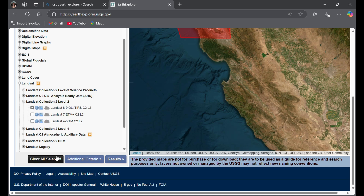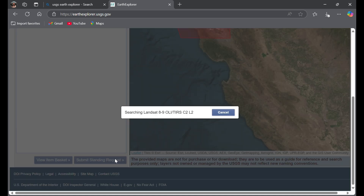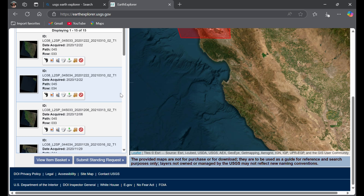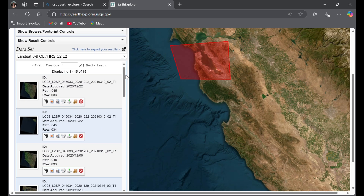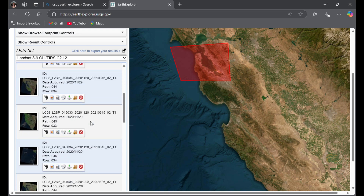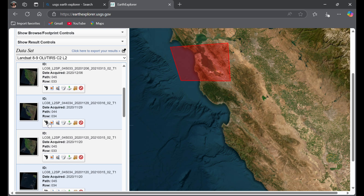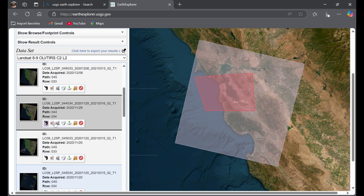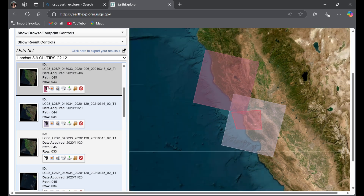Tap on the Results section and the map will show your study area. There is a footprint option — if you tap it, you can see what area that particular image covers on the map. Some footprints don't include much of my study area, but this one includes all of it, so I'm going to download this one.